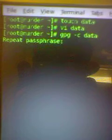So that's the command GPG — GPG with the -c option on data. It'll ask you to enter a passphrase, so you enter a really good encryption passphrase. Press return. It asks you to repeat the passphrase. Press return and then it's done.